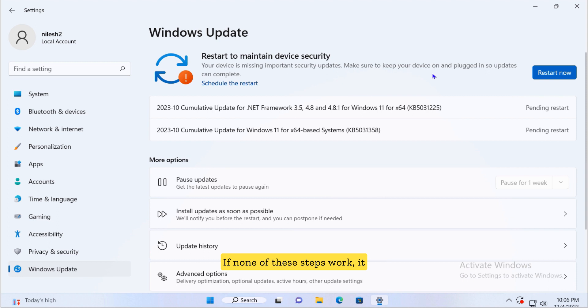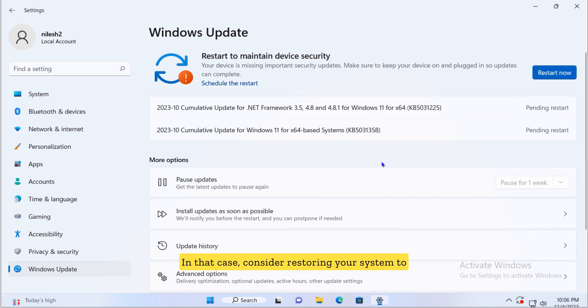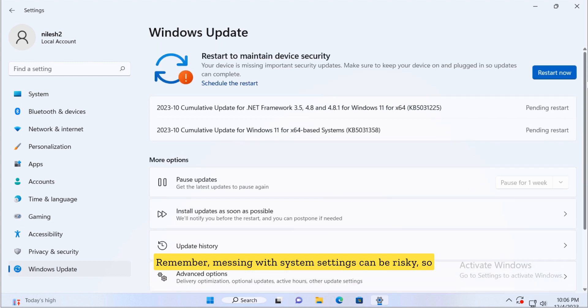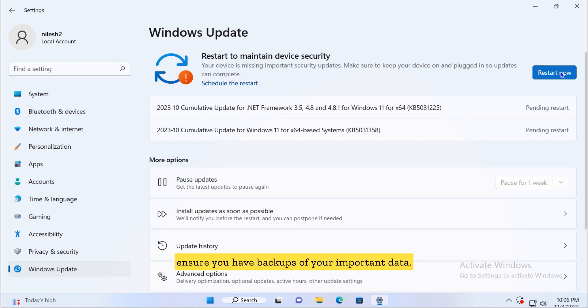If none of these steps work it might be a deeper issue with Windows. In that case consider restoring your system to an earlier point or even reinstalling Windows. Remember messing with system settings can be risky, so ensure you have backups of your important data.